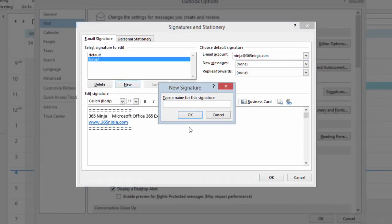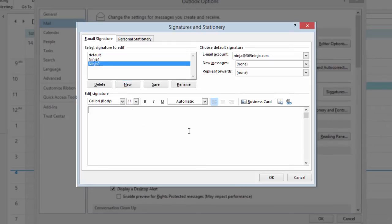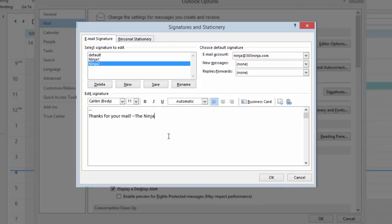And for this one, I'll call it Ninja. And let me show you how I configure it. From here, I can change the font, add a link if I want to, just personalize it and make it look like my own.